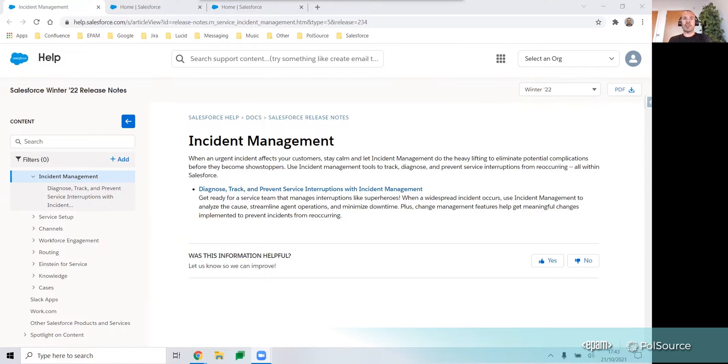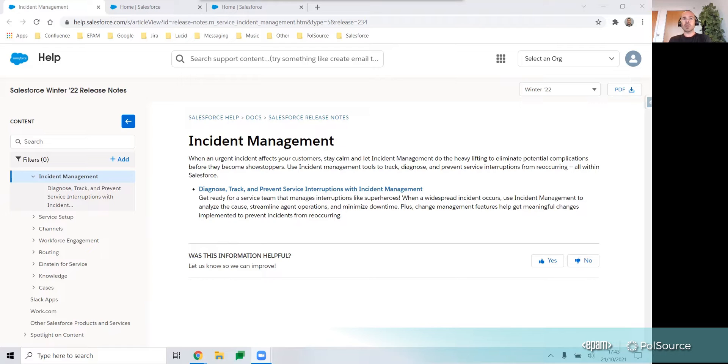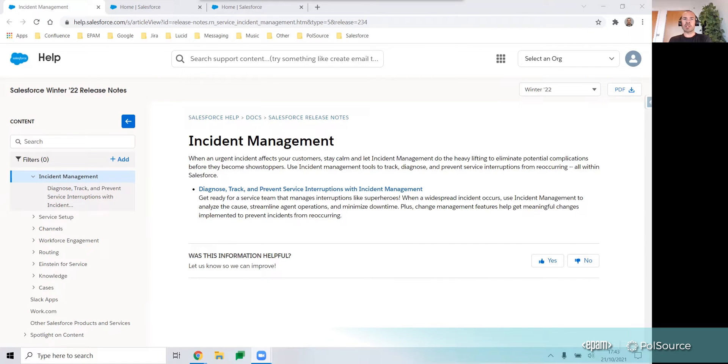Before I go any further, let me define what we mean when we talk about incident management. This term refers to the process used by DevOps and IT operations teams responding to an unplanned event or service interruption and the tasks those teams complete to restore the service to its operational state.